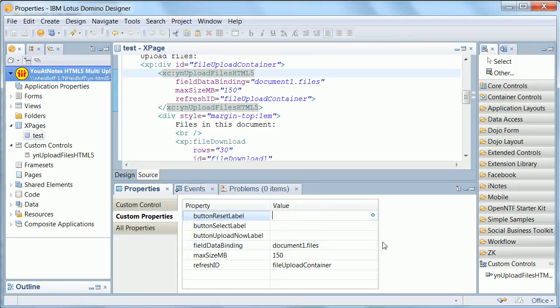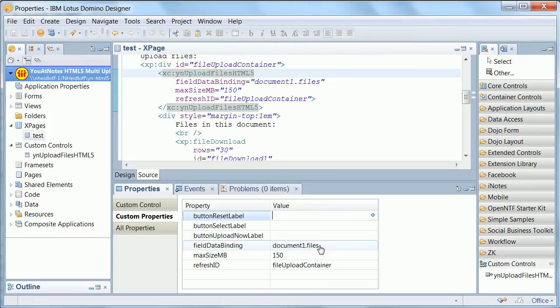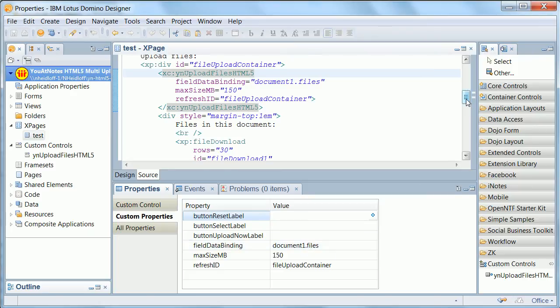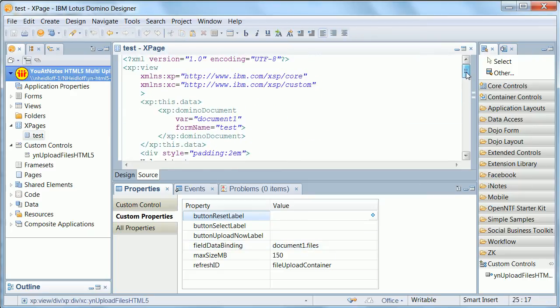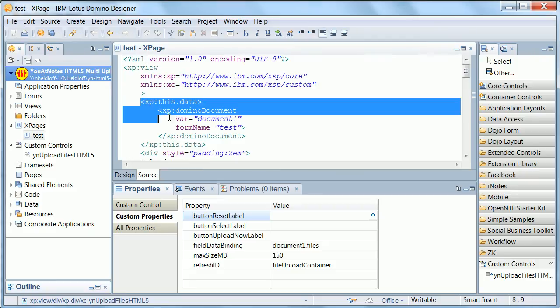And most importantly, you need to define the data source, the document data source, and the field name. In this case, it's document one, and files. And this is the same as defined here in the data source.